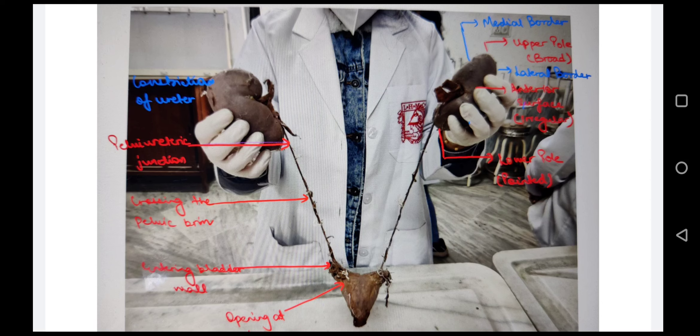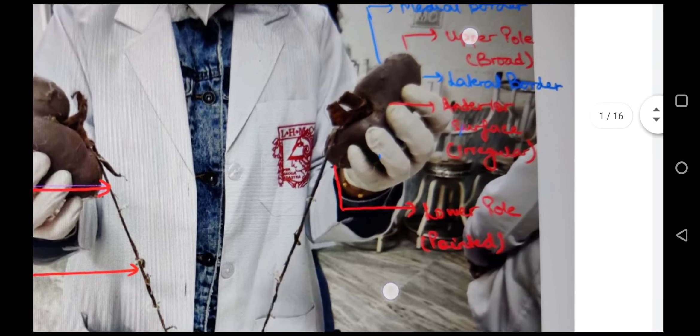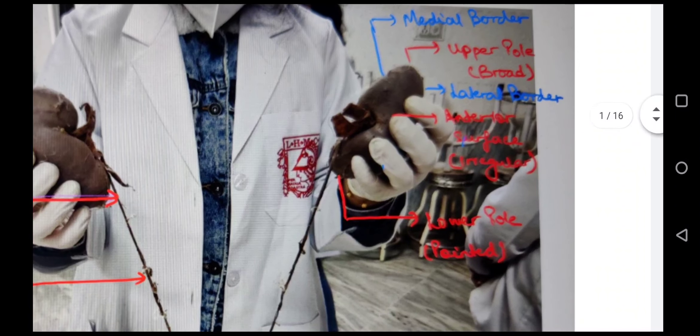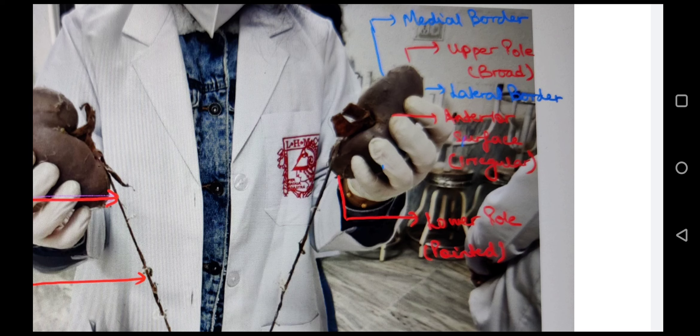The kidney has two poles: upper pole and lower pole. The upper pole is broad and the lower pole is pointed. There are two borders — lateral border and medial border — and two surfaces: anterior surface and posterior surface.